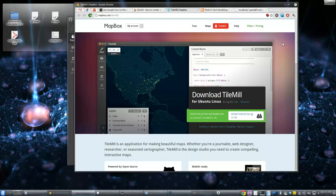What TileMill is, is basically what it sounds like. It's software to make map tiles. It's pre-rendering tiles for display in the one true projection, Web Mercator — you know, Google Maps and that kind of stuff.